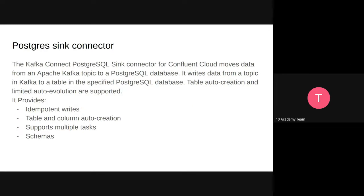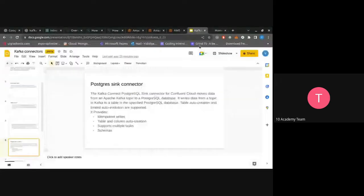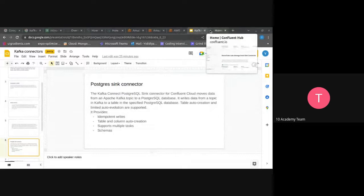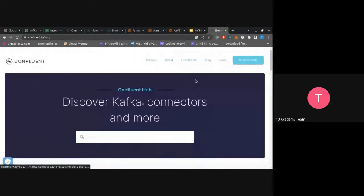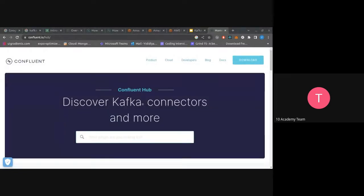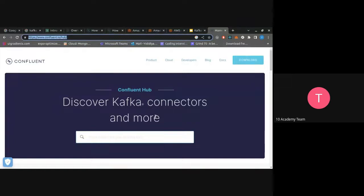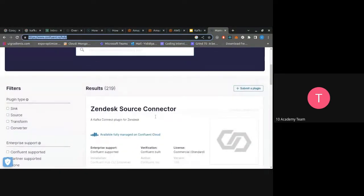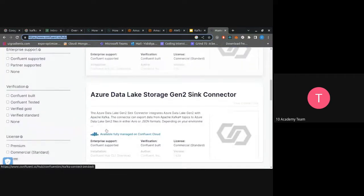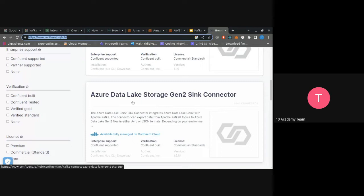Since we are going to use RDS as our database this week, we will use the AWS RDS Postgres sink connector. You can go to ConfluentIO Hub to find different available connectors. From Confluent Hub, there are both source and sink connectors — many already built by Confluent. You can also build your own connector if the one you need isn't available. For example, there is a sink connector to Azure Data Lake Storage, which consumes data from Kafka and syncs it into Azure Data Lake.